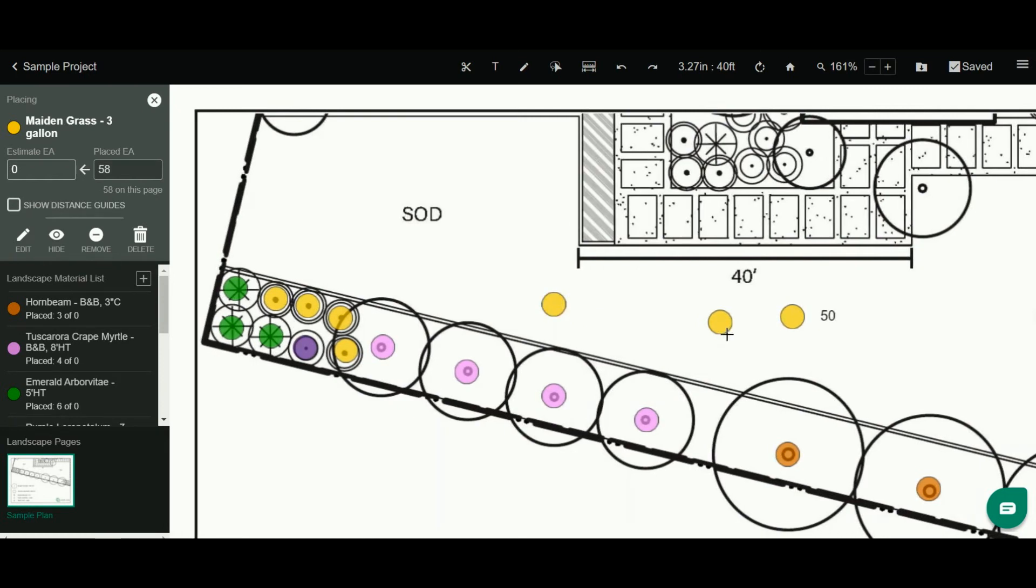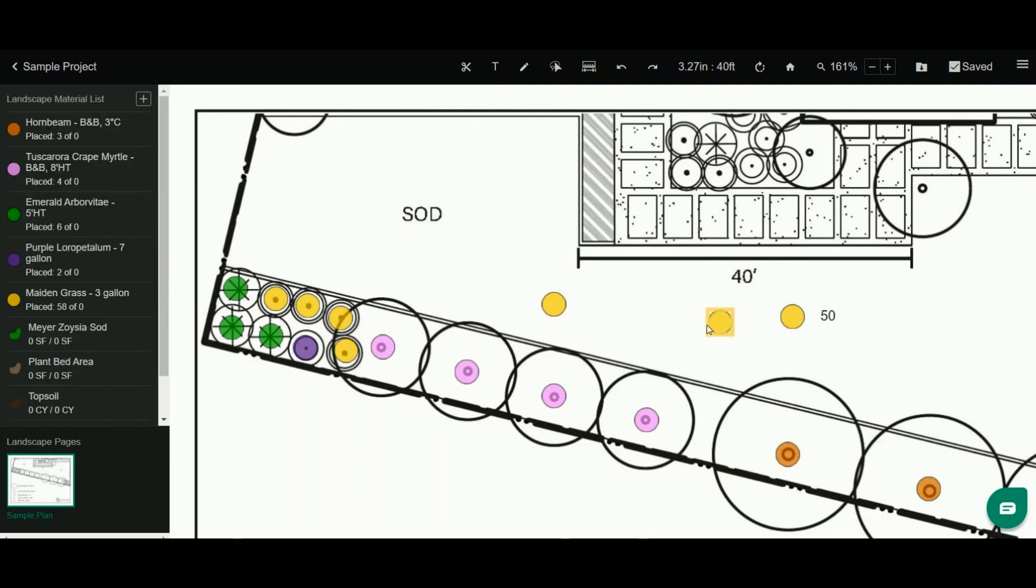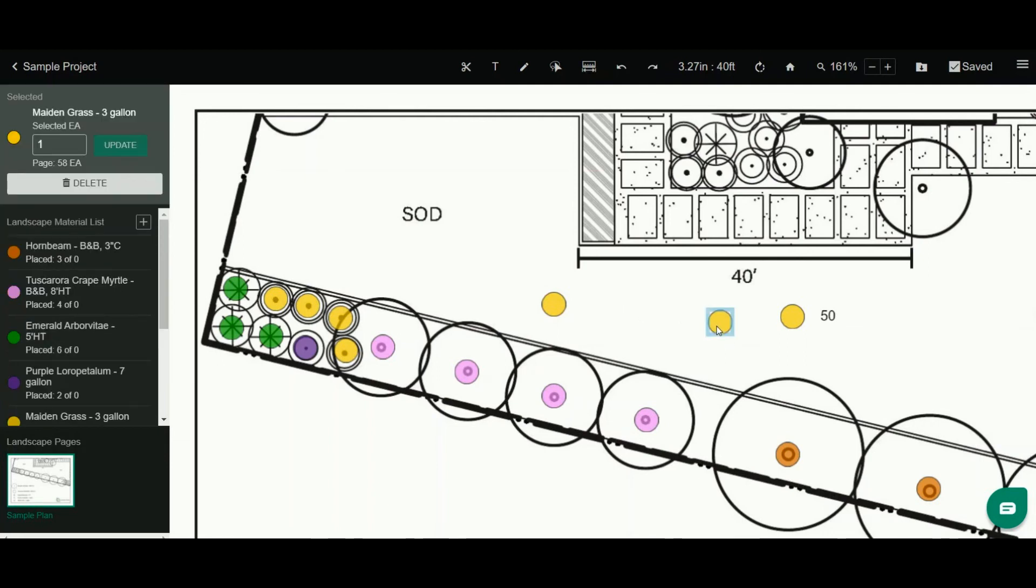One last thing to note about objects. I can hit Escape to enter into selection mode and here I can select on this object and see the details about it or update that manual quantity if I wanted to.